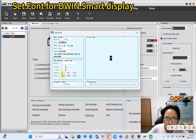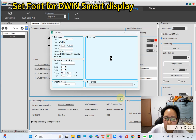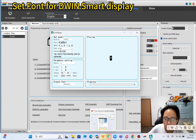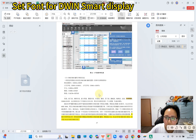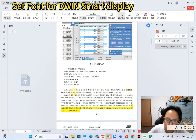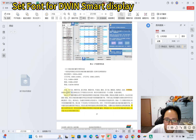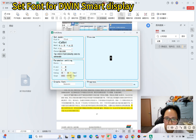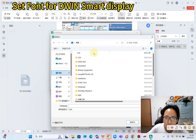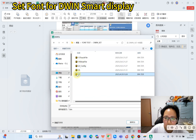For the unicode font, you need to set the scope. Normally for some languages they use the same scope. For example, for English, Spanish, Italian, Portuguese, German, French, and Turkey — the scope is 0x0000 to 0x01FF. This is the unicode font I generated, and I'll still store it in the DGUSP folder.